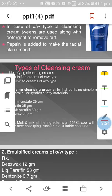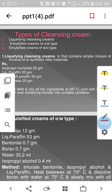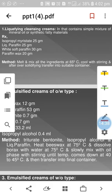Pepsin, an enzyme, is also added in cleansing cream to give smoothness to the facial skin. There are three types of cleansing cream: liquefied cleansing cream, emulsified cleansing cream oil-in-water type, and emulsified cleansing cream water-in-oil type. Liquefied cleansing cream contains a simple mixture of mineral oil and synthetic fatty material: isopropyl myristate 25g, liquid paraffin 25g, white soft paraffin 30g, and paraffin wax 20g.